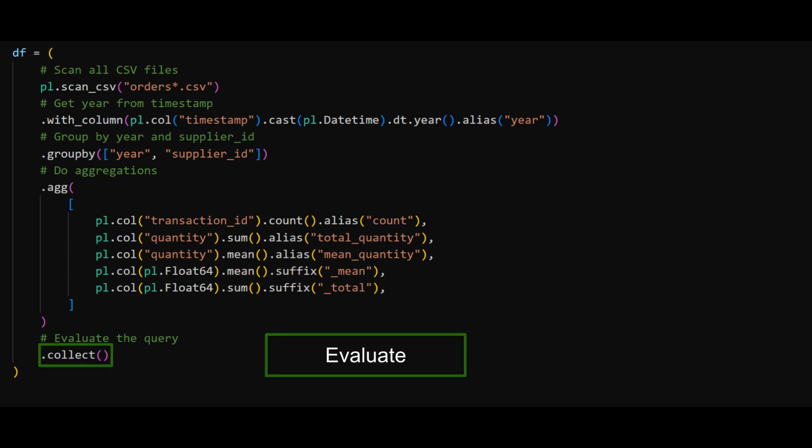Secondly, we add a collect statement here at the end. The collect statement tells Polars to evaluate this lazy query. However, Polars would still try to load all of the data into memory.